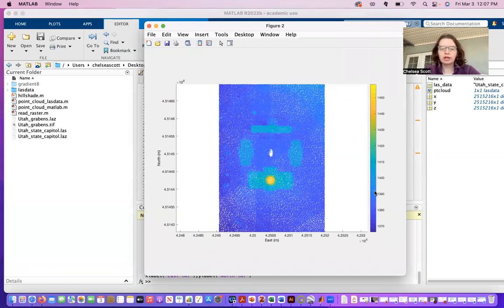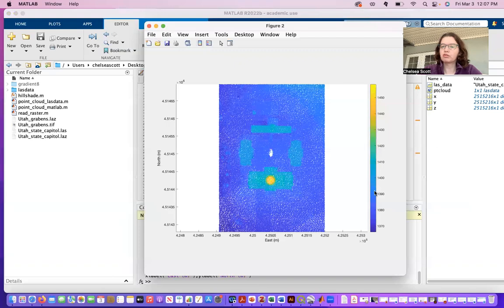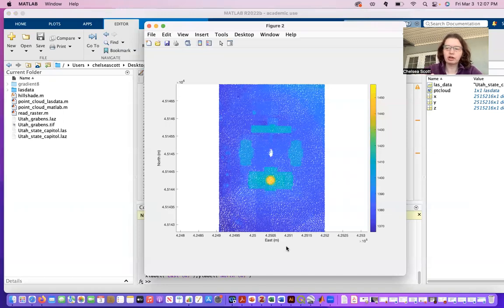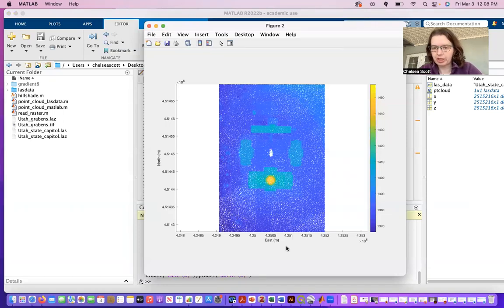And so again, at this step, it's just important to confirm that the coordinates and elevation and appearance of the area, in this case the buildings, is about what you would expect.